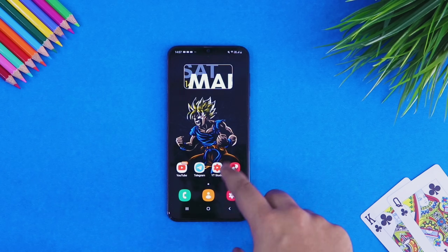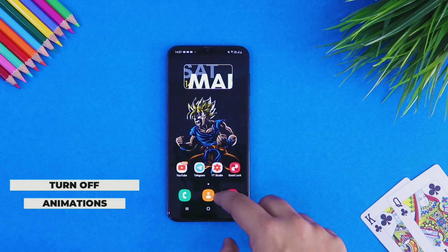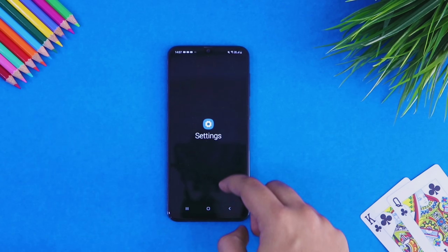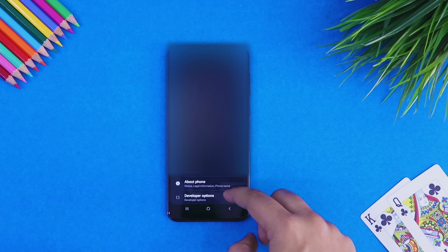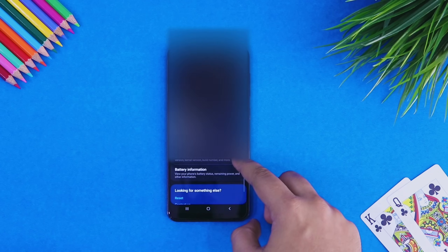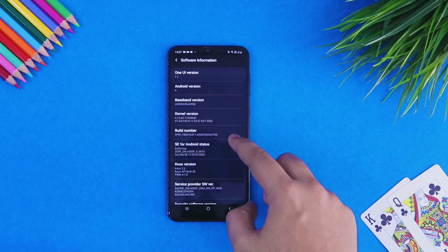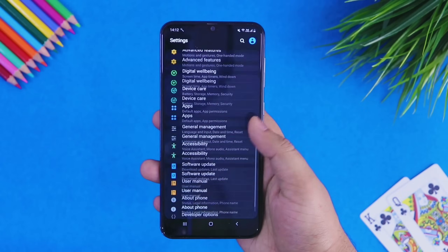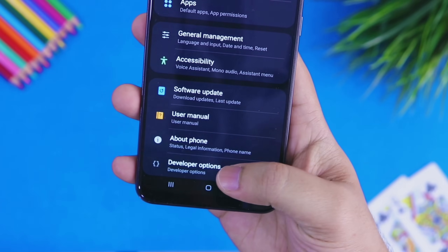The first thing I do whenever I use a Samsung device is turn off all the animations. All you have to do is go to your settings, then about phone, where you will find this option called software information. Select it and then tap on the build number 7 times. Once you have done this, you will now have the developer option in your settings.